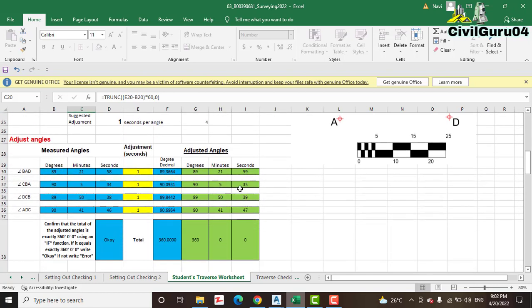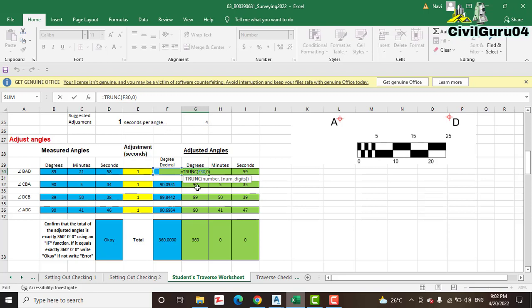You can see here we have measured angle and adjusted angle. Everything here is formulated — every column has a formula. When you click on a cell, you can access the formula to copy it and learn how we calculate degrees, minutes, and seconds in Excel sheet.